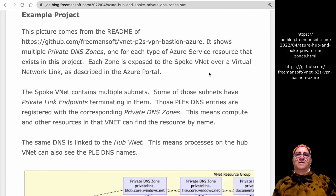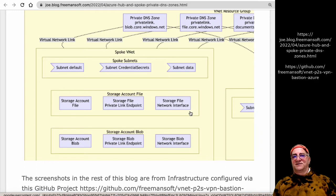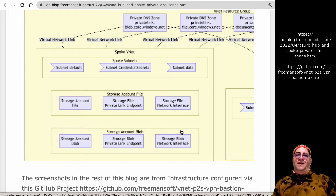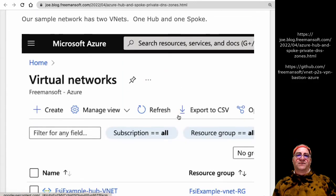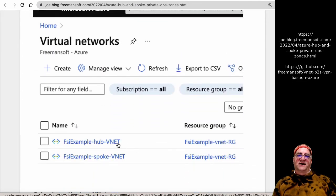I always make sure I have one private DNS zone for each name. In the spoke VNet I have subnets — storage account file and storage account blob private endpoints. The storage file private endpoint has a network interface with an IP address and a domain address. The domain address for the file gets registered in the file.core.windows.net zone, or it might be file.private.core.windows.net. Other VNet resources in this or other VNets can then look it up by name.